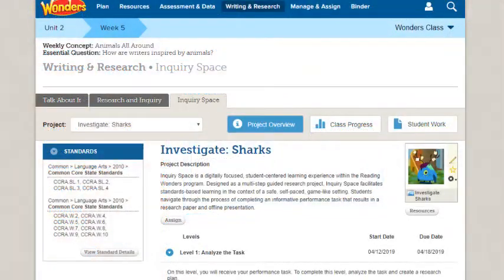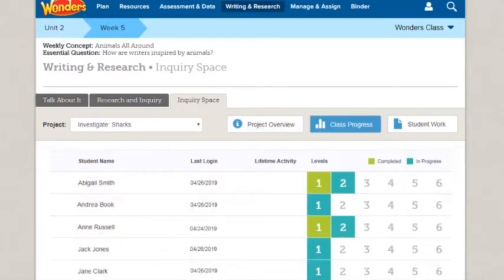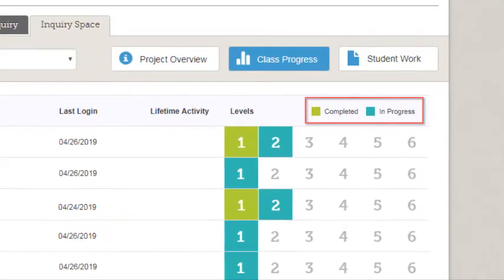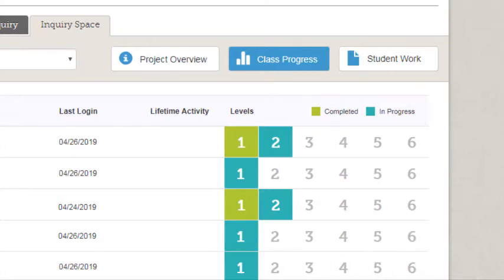Once a project has been assigned, you can view your students' progress by clicking the Class Progress button. This screen indicates how long each student has worked on this project and the level he or she is currently on. Colors indicate if the student has completed the level or the work is currently in progress. In Inquiry Space projects, your students cannot work on the next level until you have reviewed the current one.